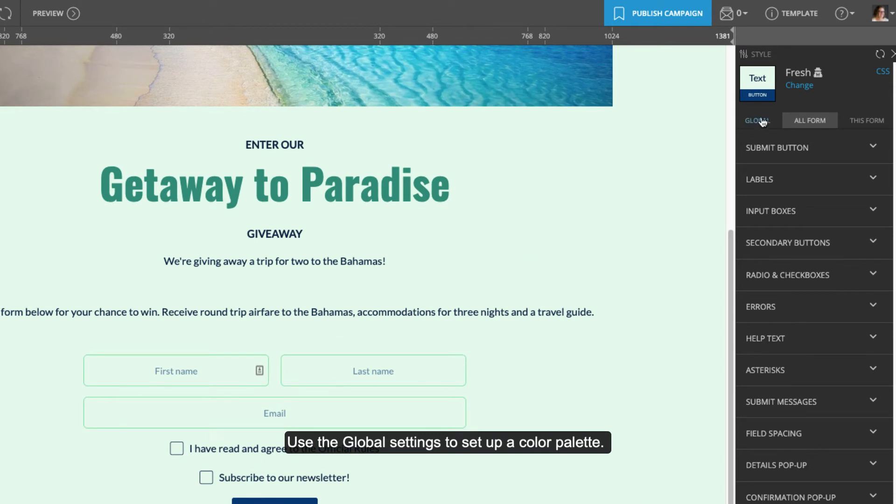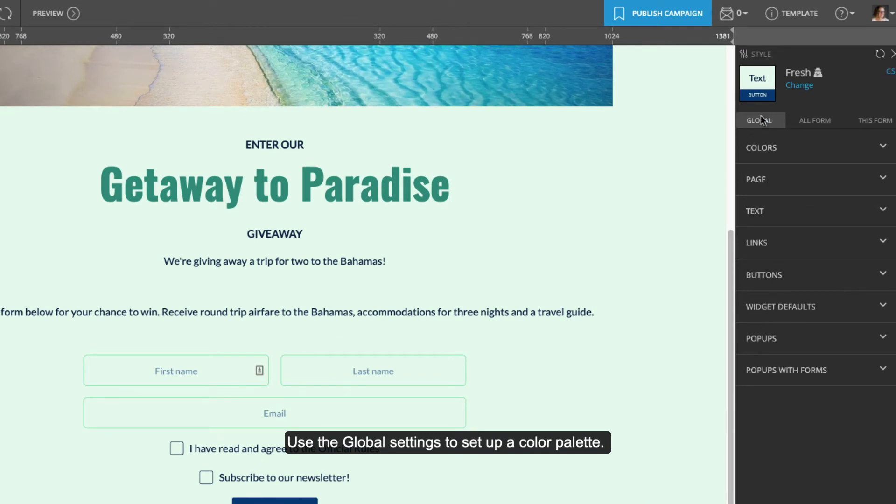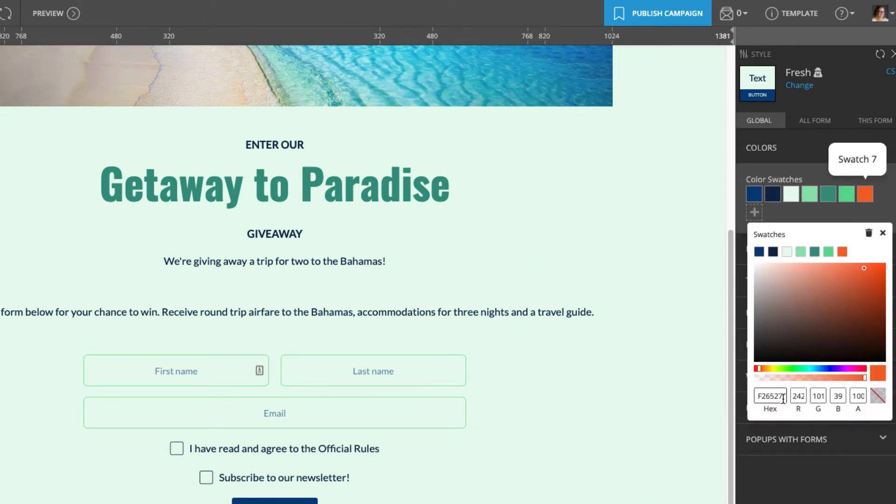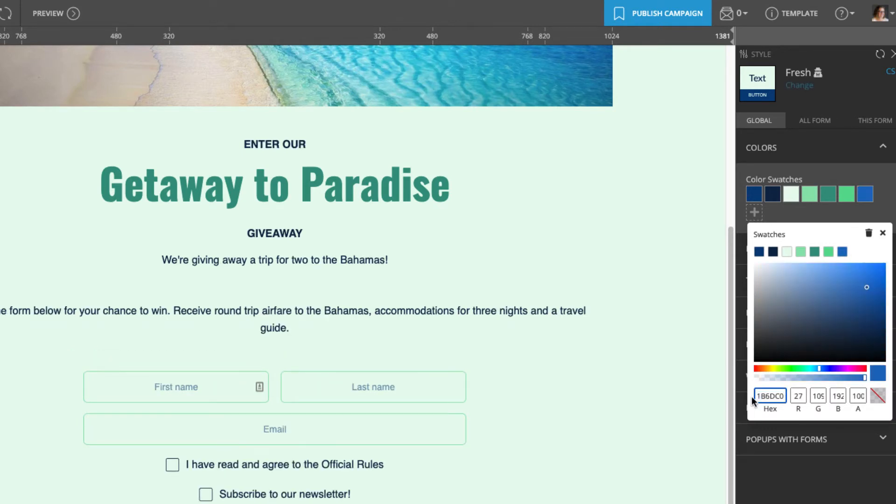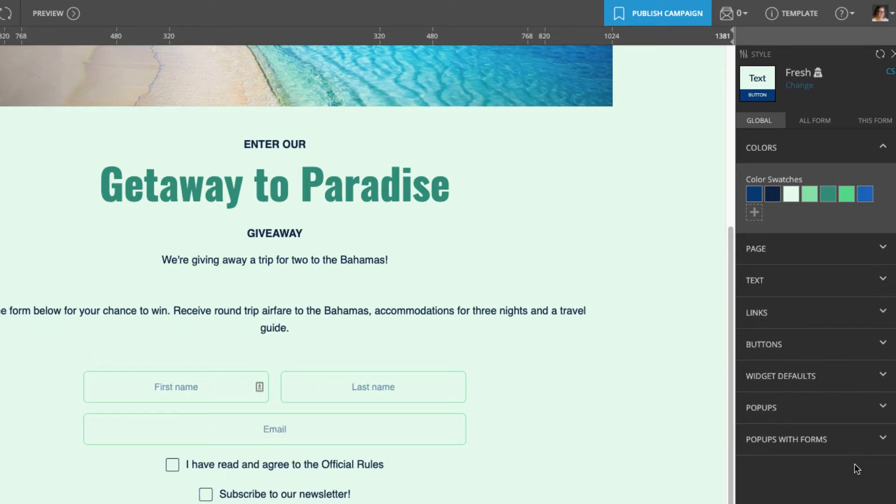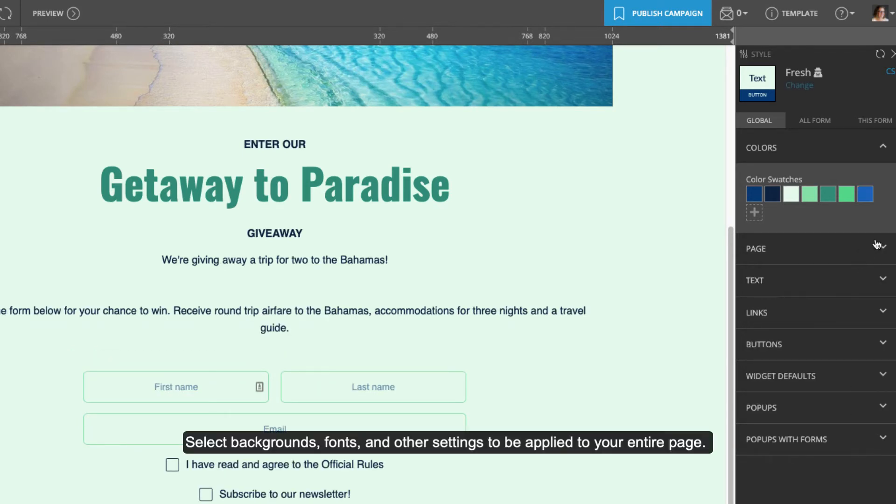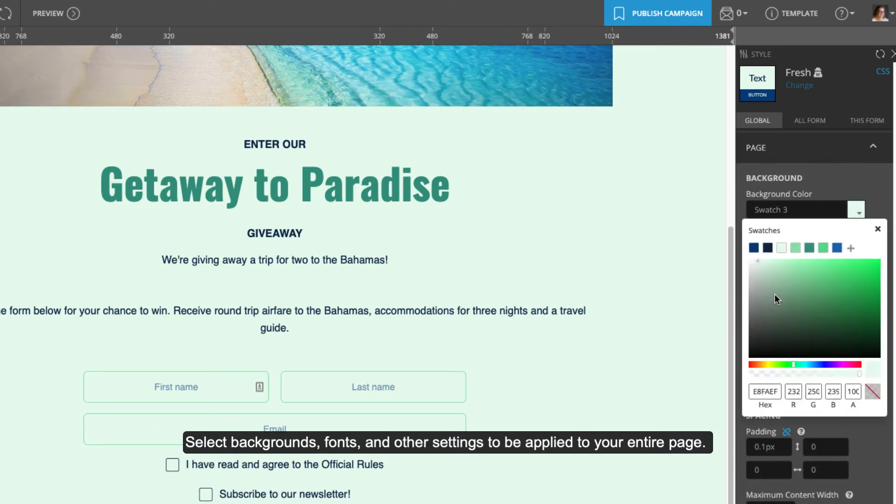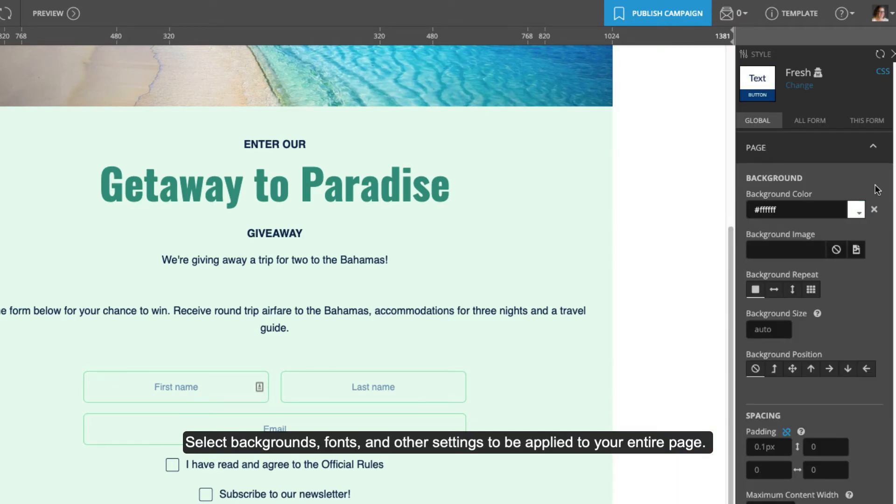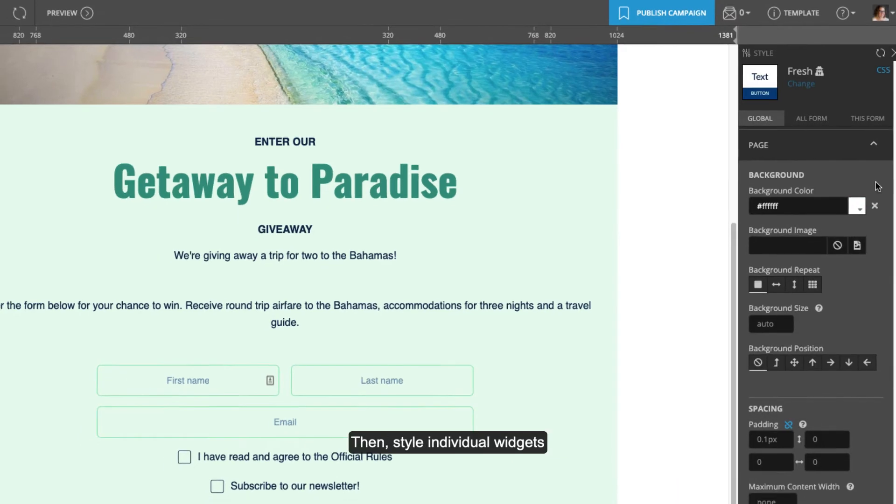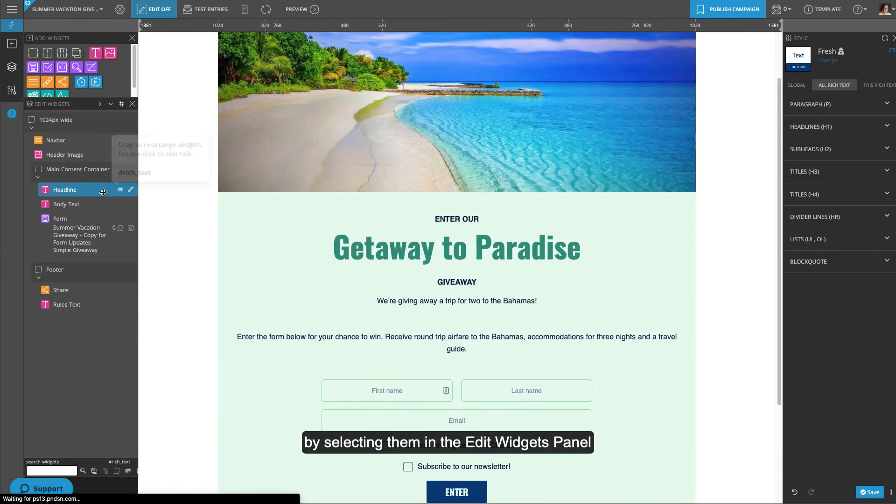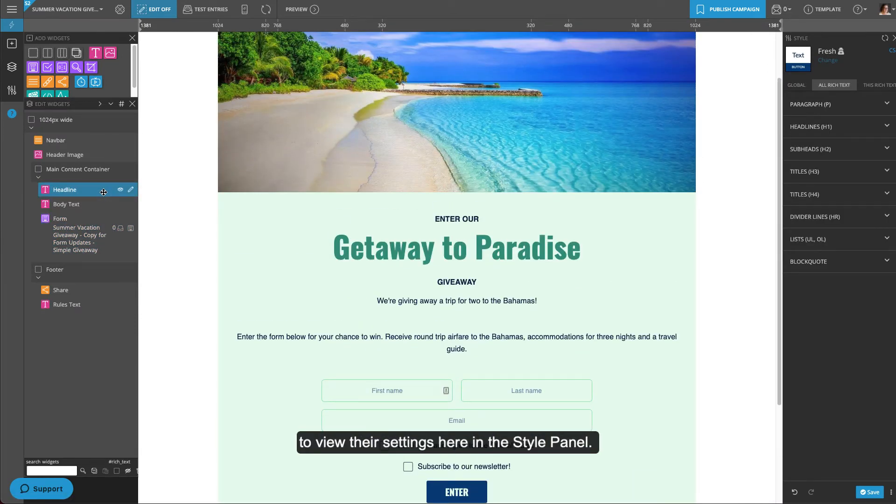Use the global settings to set up a color palette. Select backgrounds, fonts, and other settings to be applied to your entire page. Then style individual widgets by selecting them in the Edit Widgets panel to view their settings here in the Style panel.